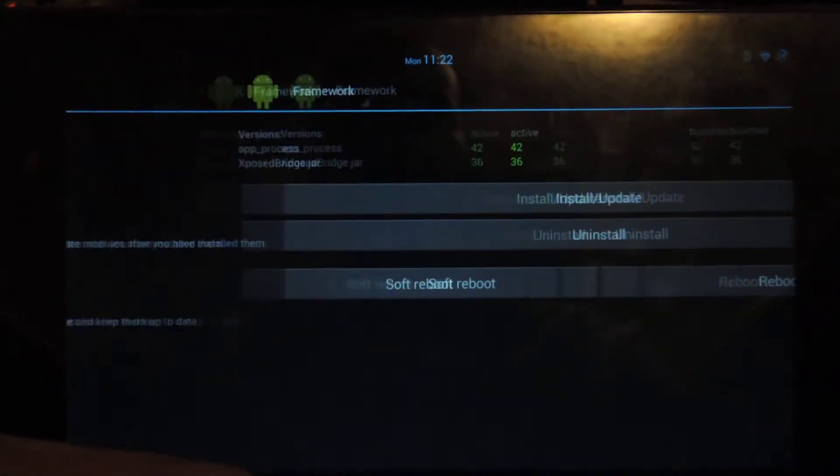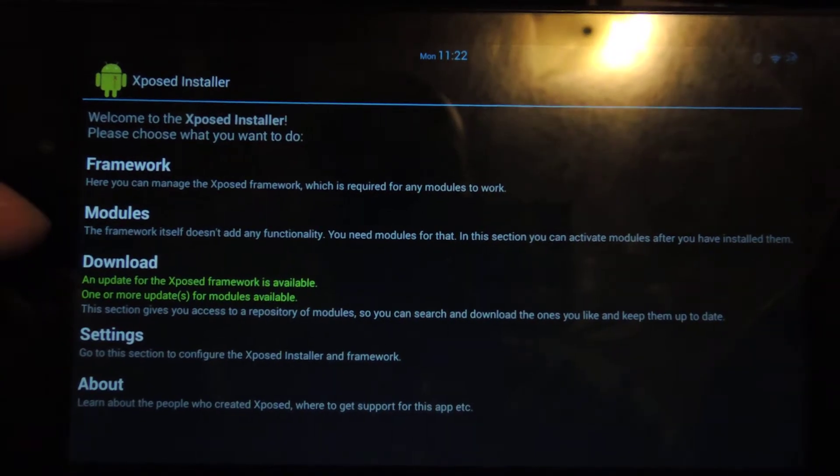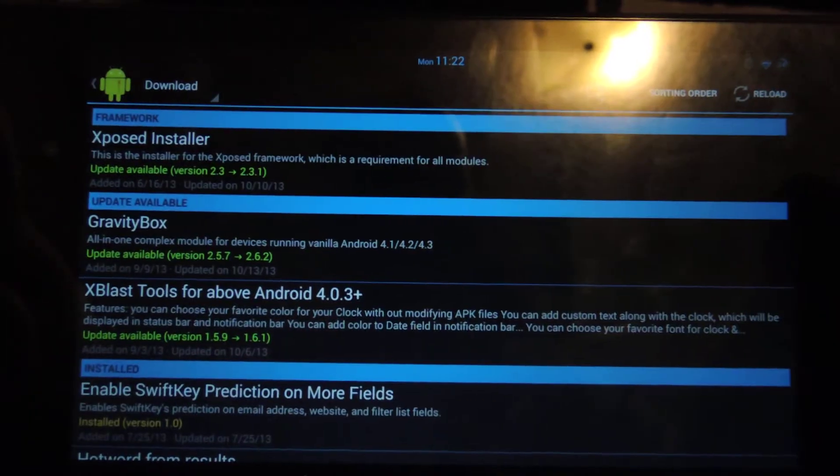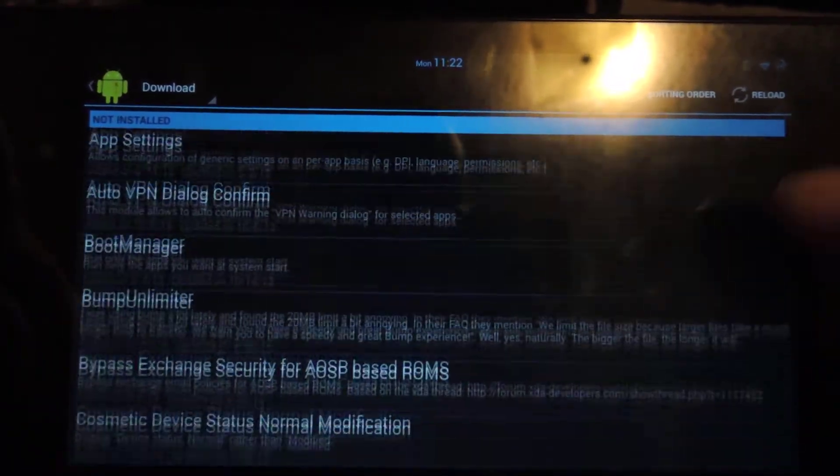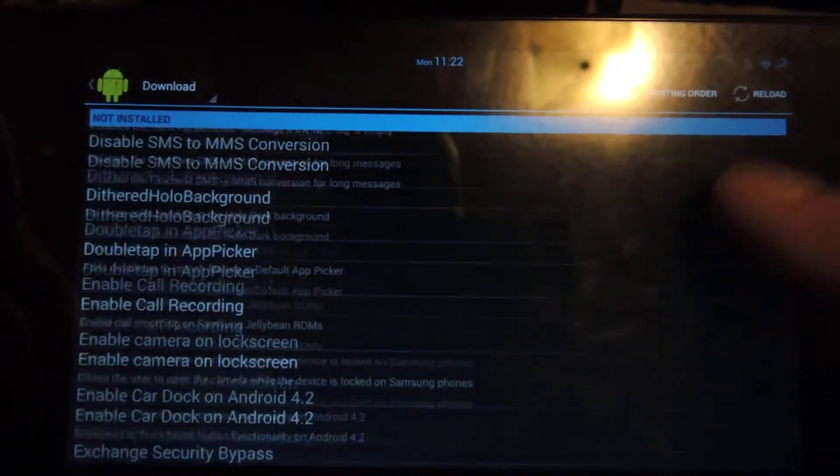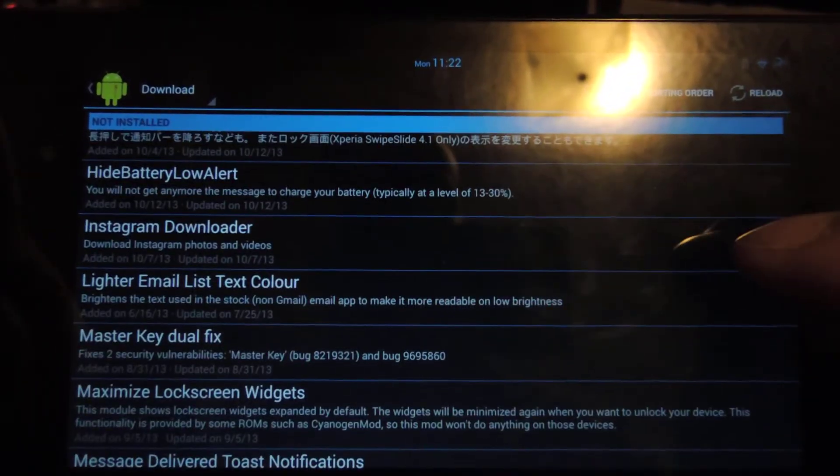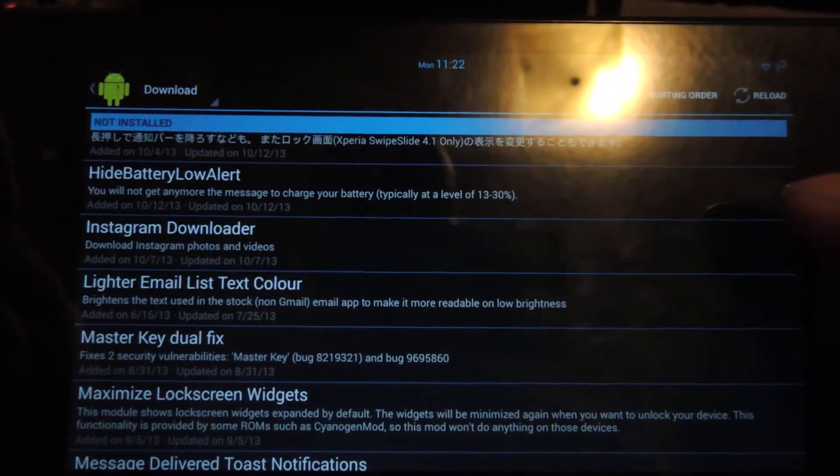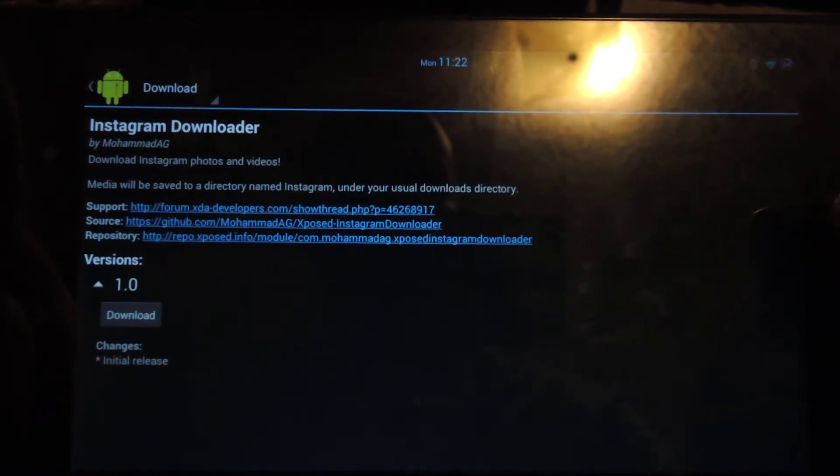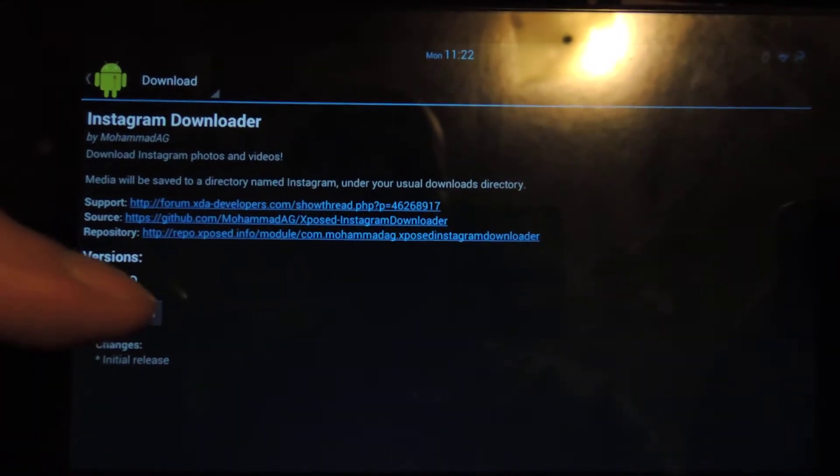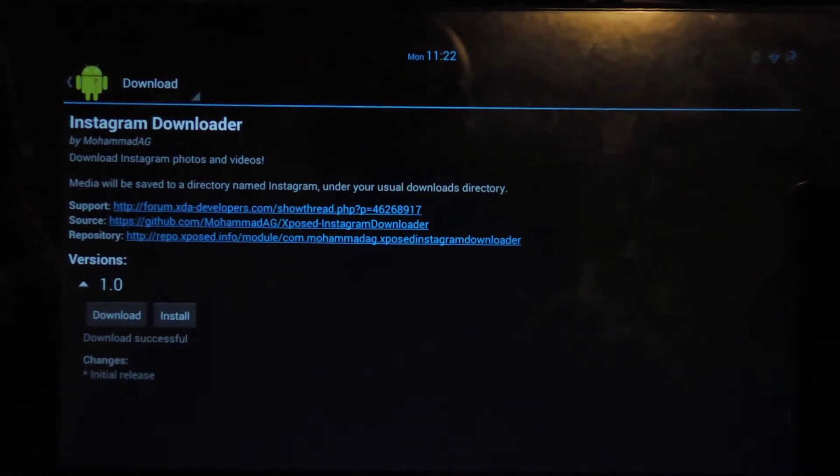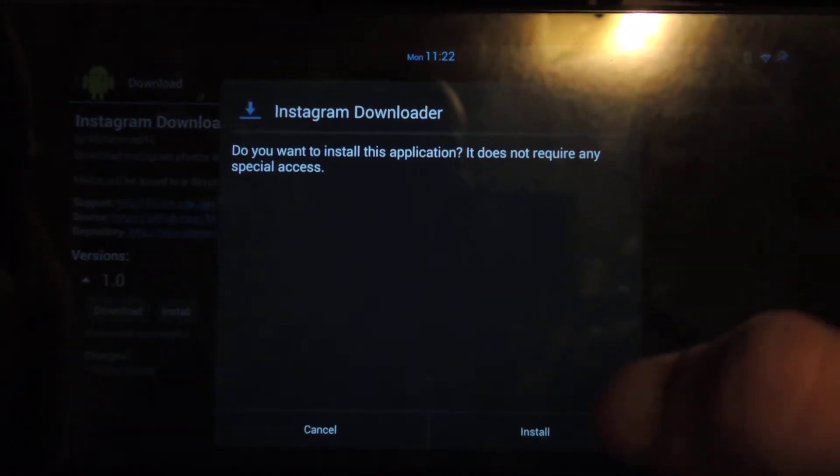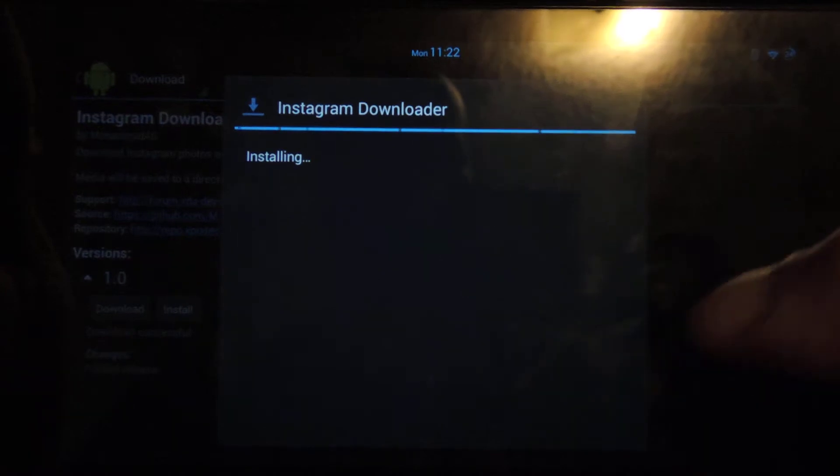But I'm on the latest version so I'm going to go back to the main menu and I'm going to go to Download and all the various Xposed modules are all listed here. I'm going to go for the one that's called Instagram Downloader. Hit that. It's by a developer named Muhammad AG and simply just hit the download button. It's a small app so it'll download right away and it'll install like any normal app.